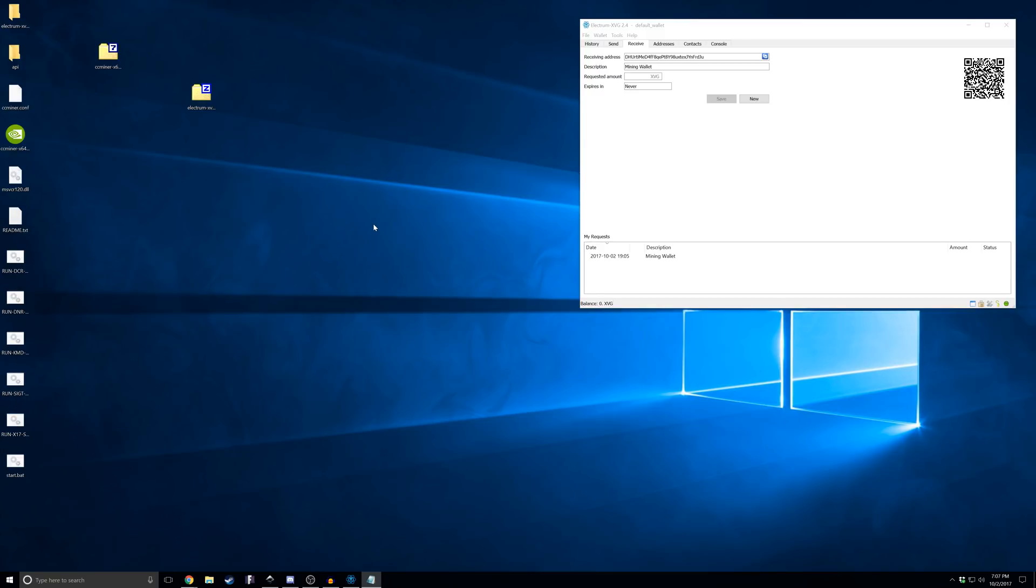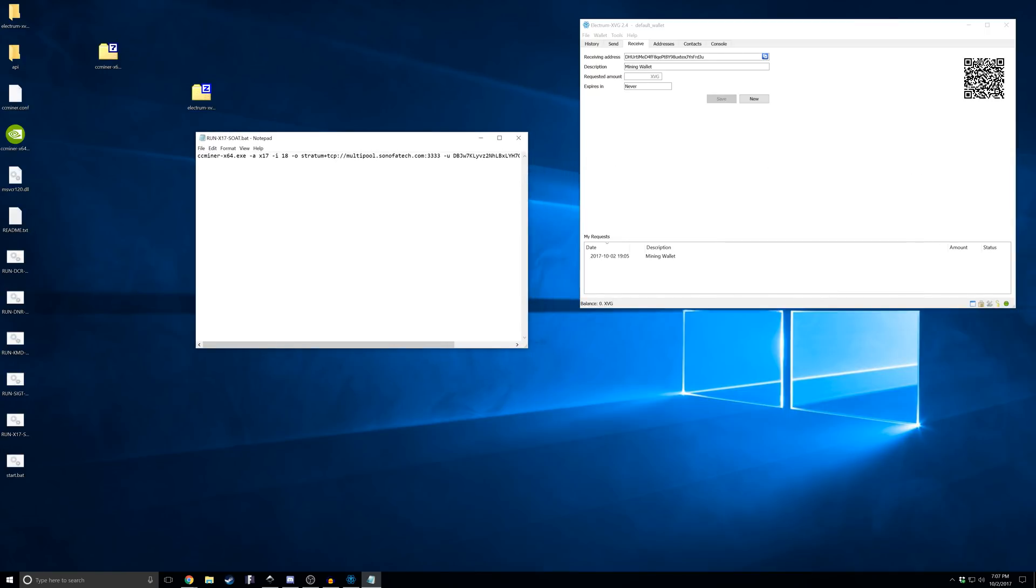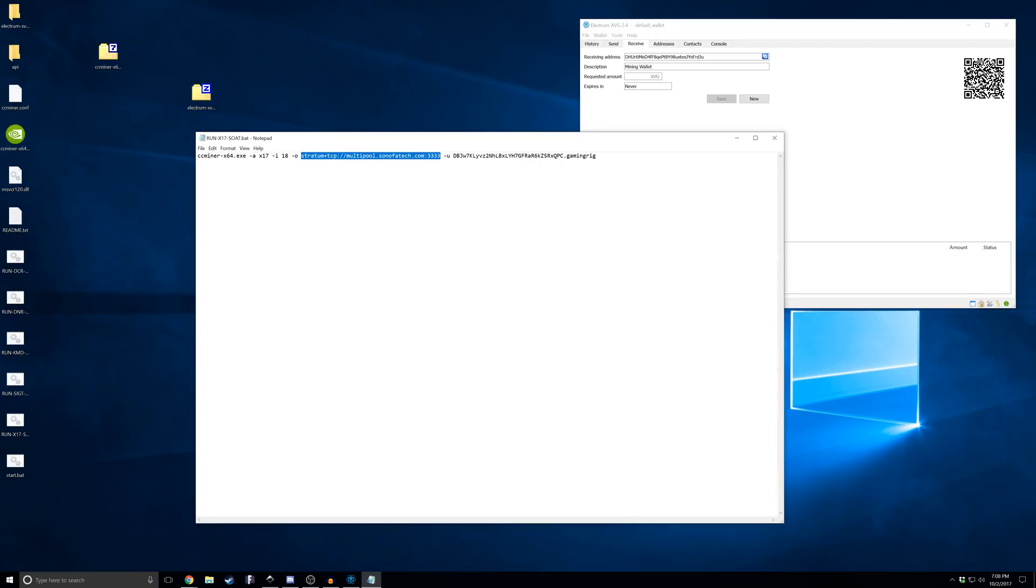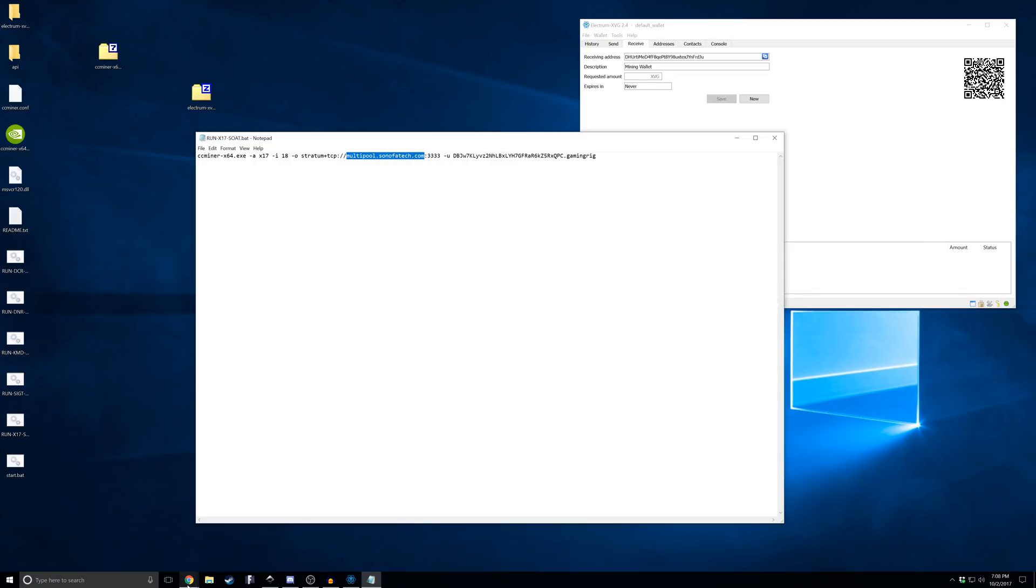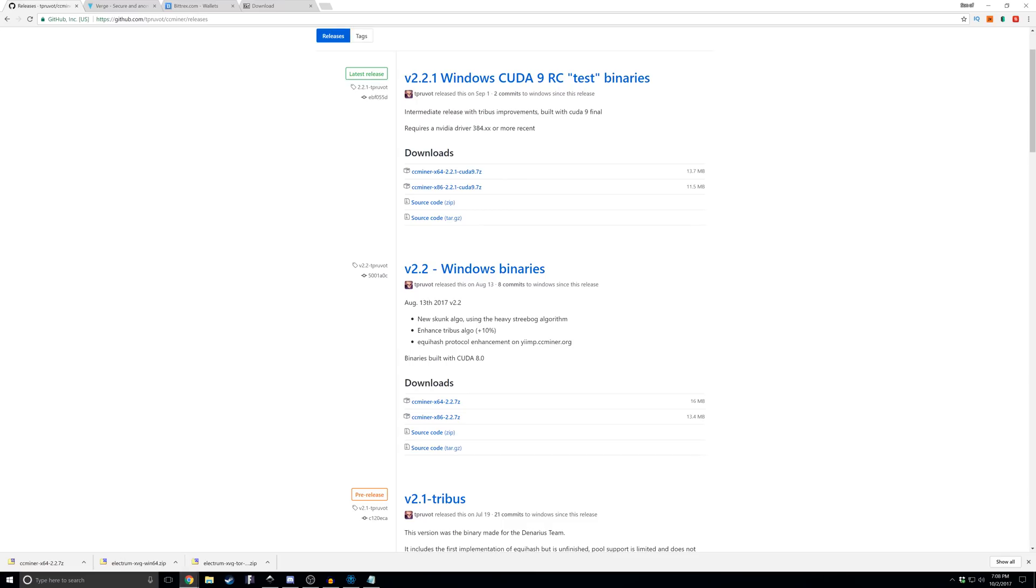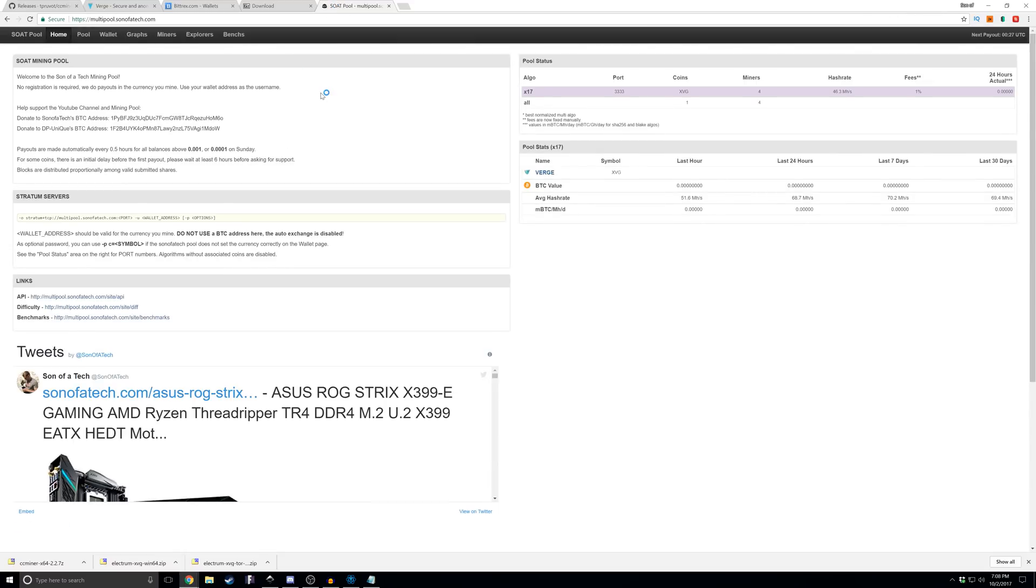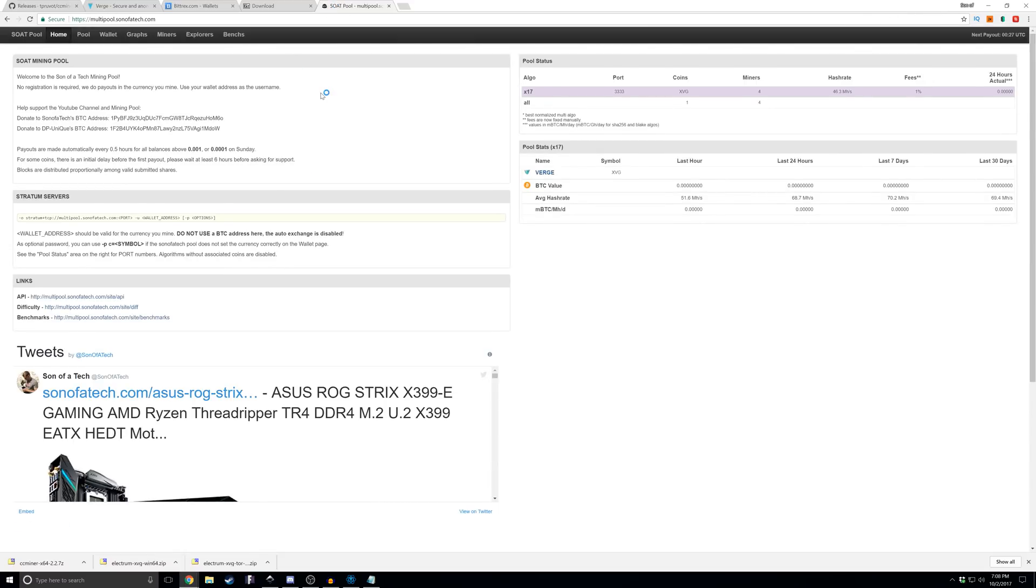Once you've created the bat, you are going to edit it. You'll see here that we have a batch file which will target CC miner in the directory that it's in. The algorithm here is going to be x17. The intensity - you can leave it auto and remove this if you want. 18 works well for 1063 gigabyte cards in my experience. Then you'll want to put the pool address. Yes, we do have our own pool at sonofatech.com, but it is very, very brand new.